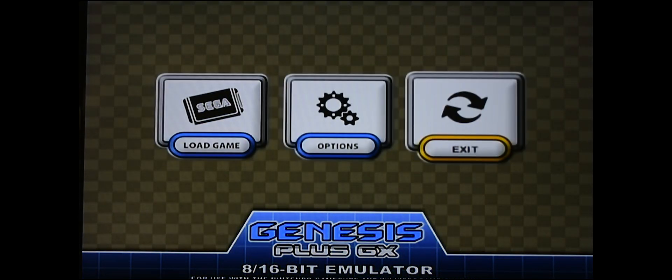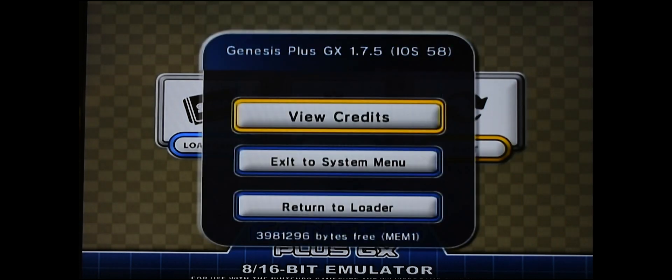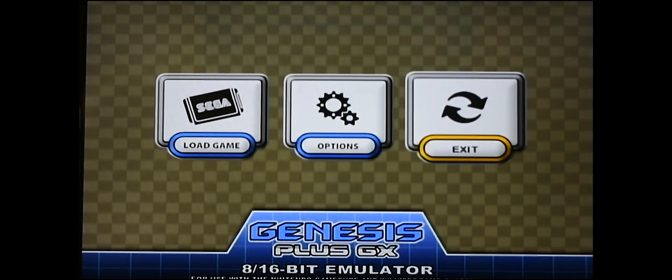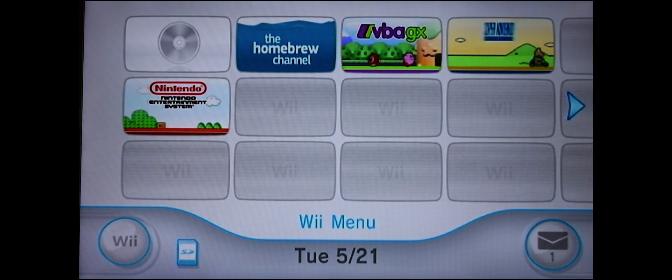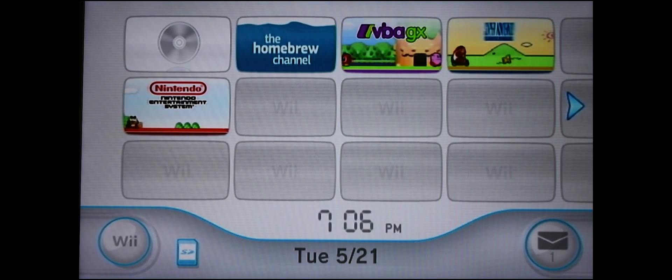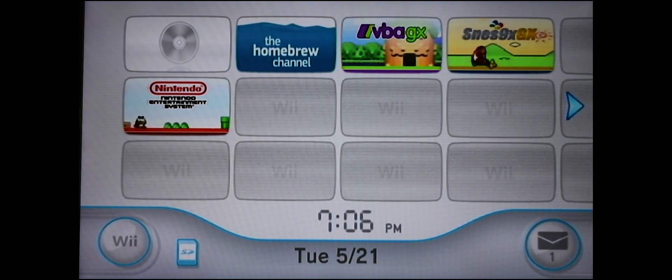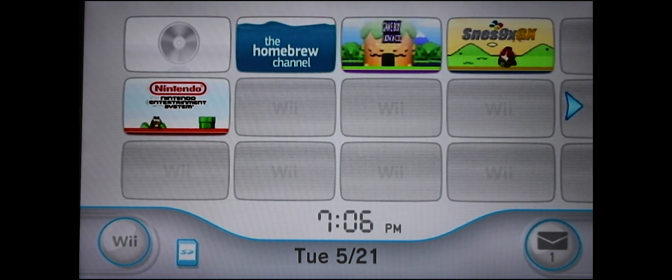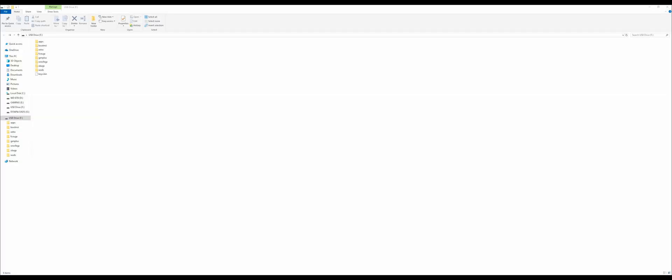From here, all you really want to do is exit though. The reason you did this is because it's going to add a folder on your SD card that wasn't previously there. Back at your computer with your SD card plugged in, you can see this brand new folder in the root of your SD card called GenPlus. Doing what we just did on the Wii created this folder. Let's see what's in it.